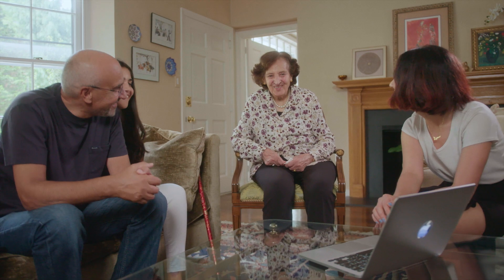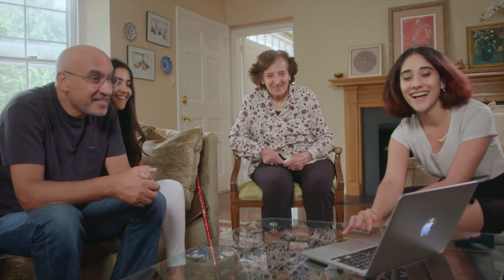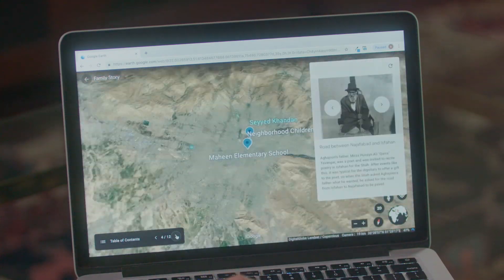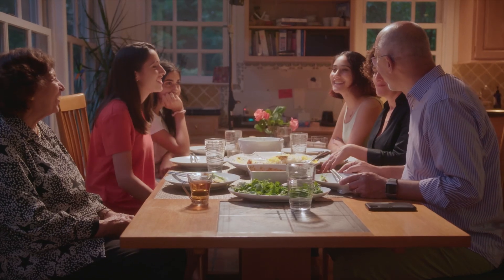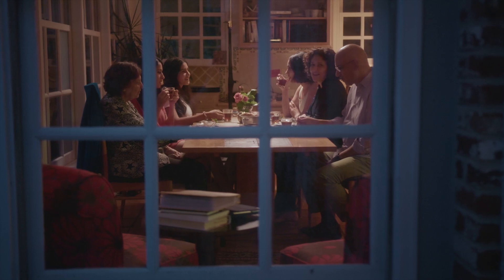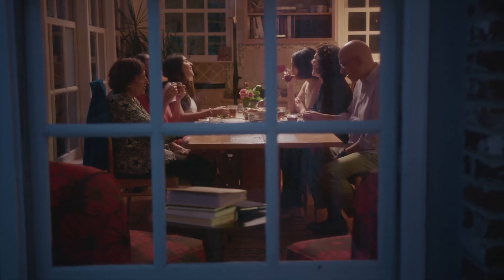Doing this project makes these places seem more real. I've been so fortunate to have these stories that have been given to me, and now I'm able to give something back to my family. It brings me more context and understanding of what their lives were like.